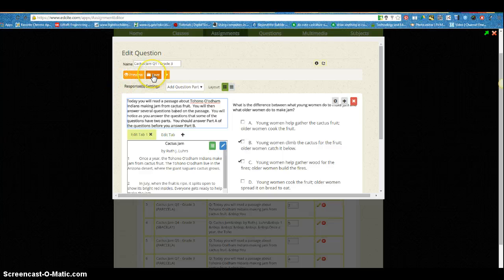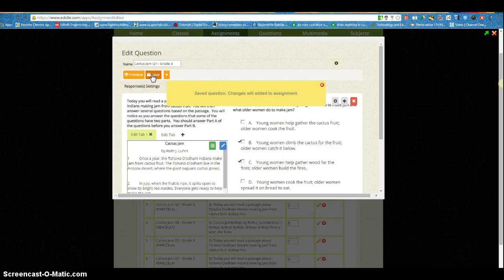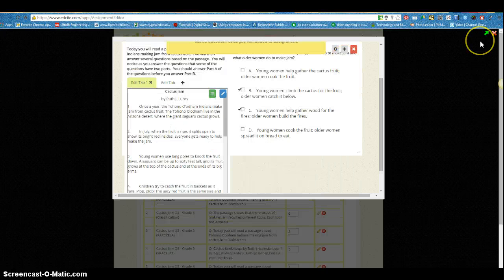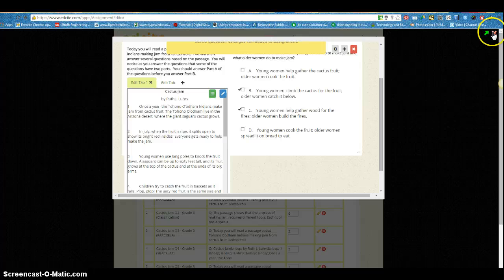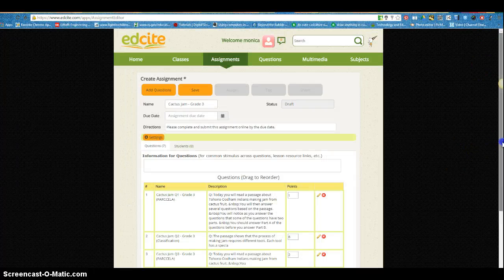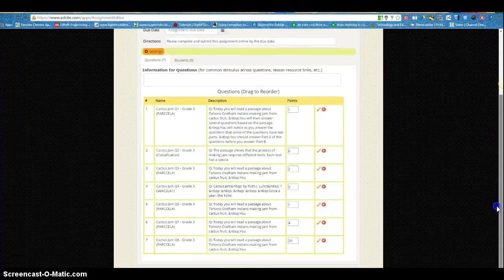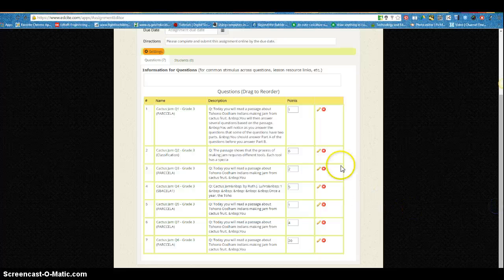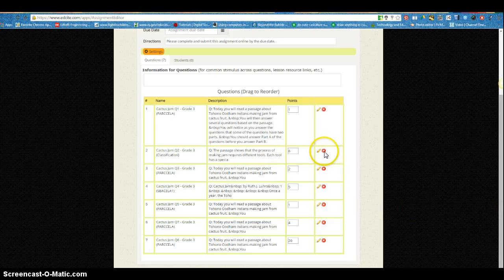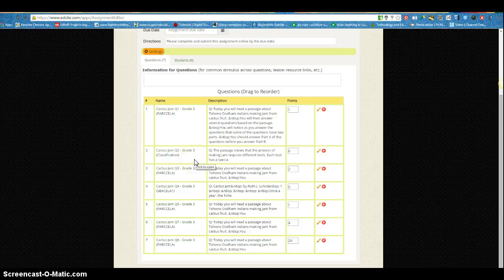So I'm OK with this so I'm going to click save. Changes will be added to the assignment, and to get out of this question or to close it I go over here to this red arrow and click it. And now my question one has been edited. If I want to continue I would just click down here on this pencil to edit the same way question two.